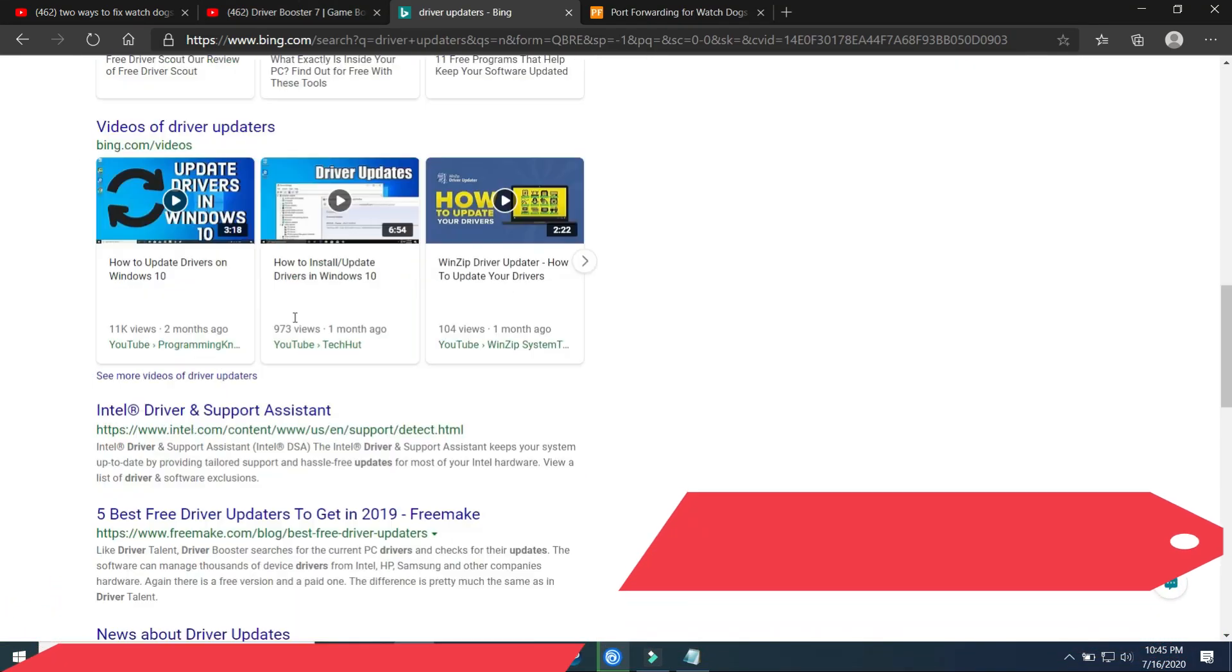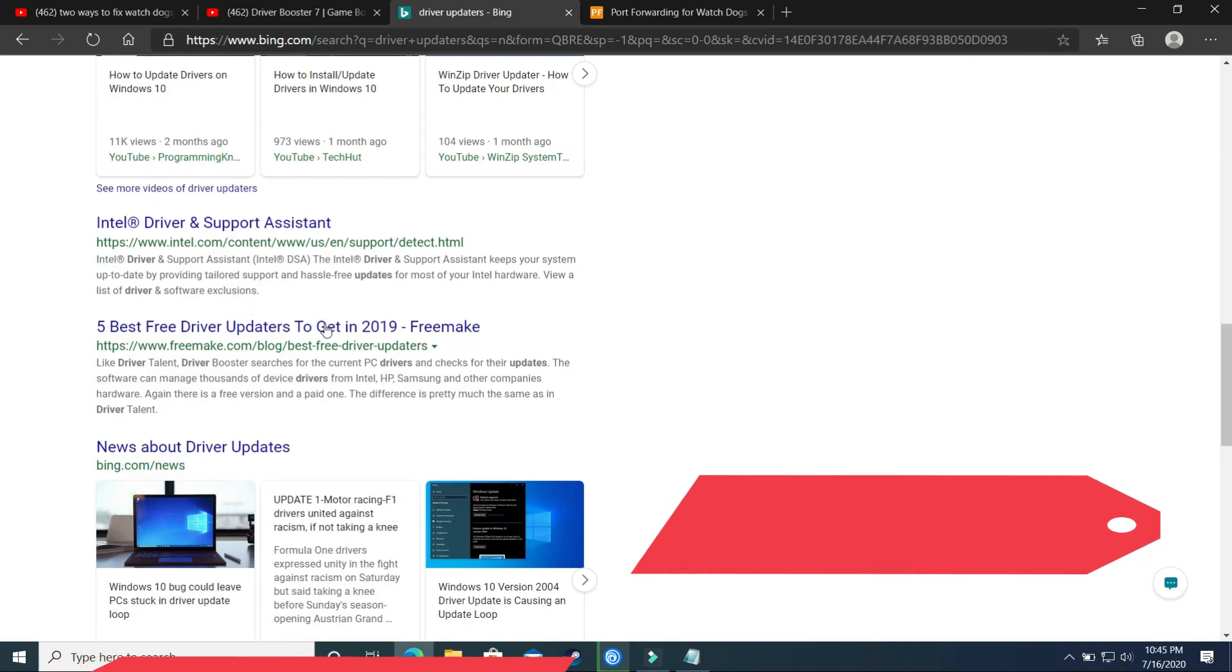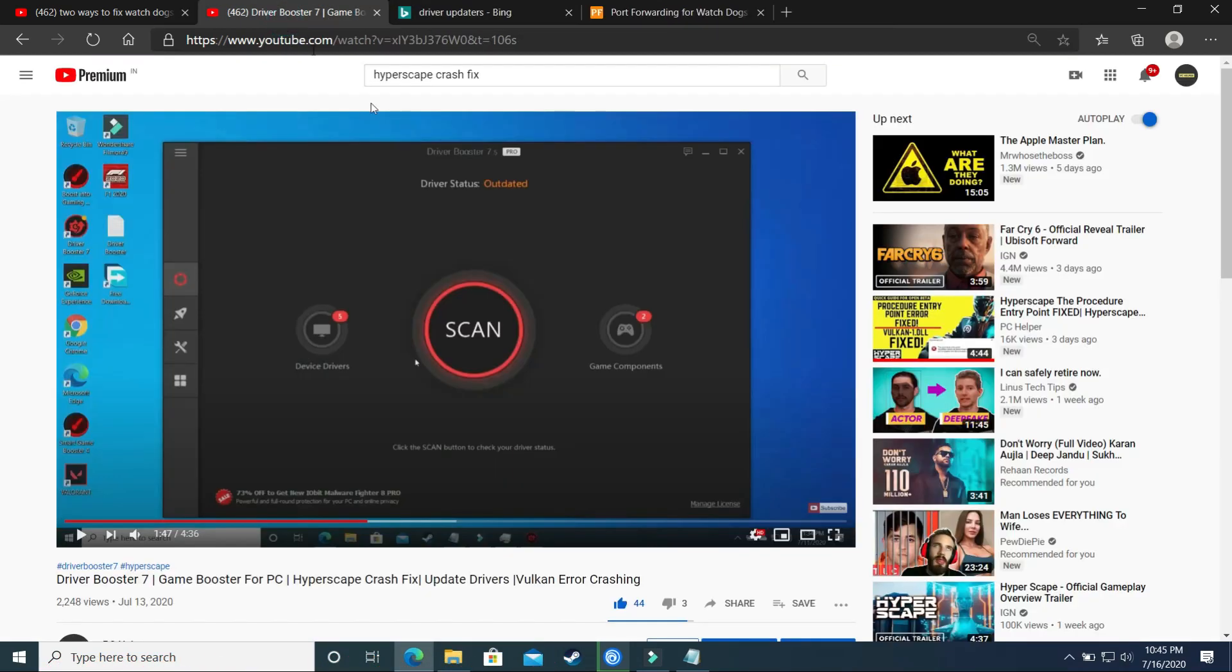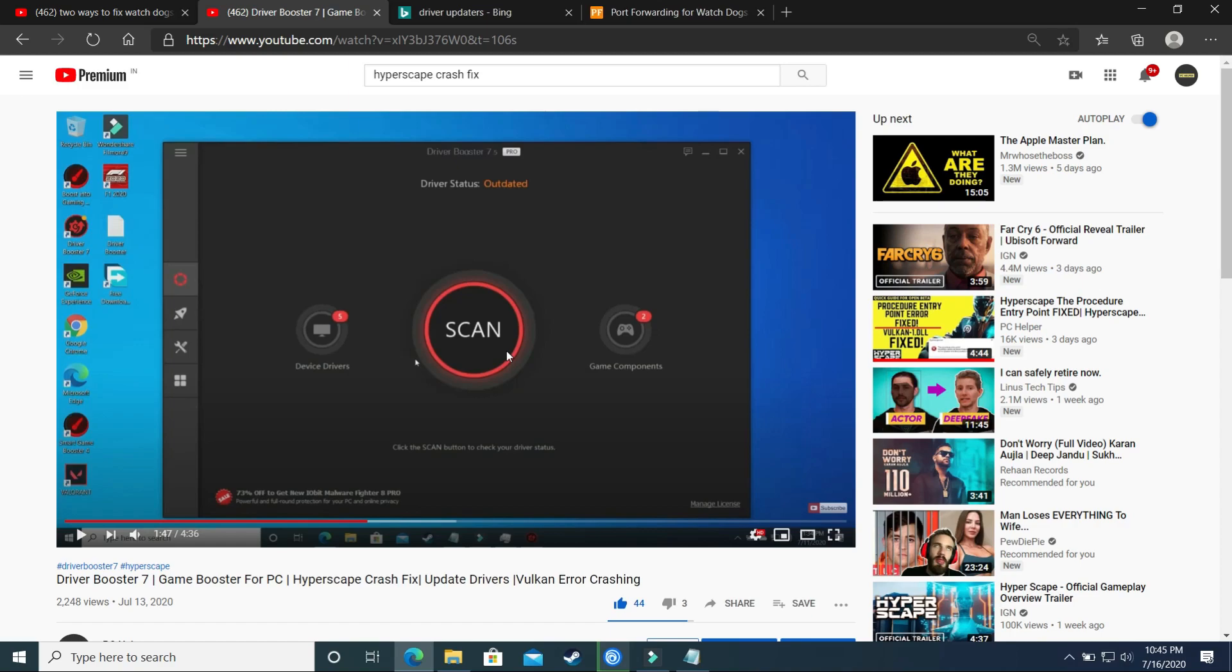So there are many softwares available online. You can download any one of them and install your remaining drivers, but I have already made a video on one of those softwares, that is Driver Booster 7. So what it will do is once you will click on scan it will scan all your drivers and if any one of them is not up-to-date it will update it in one click. So it is a really good software, so you can just try it.